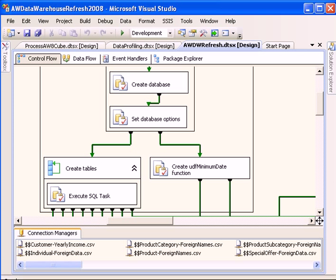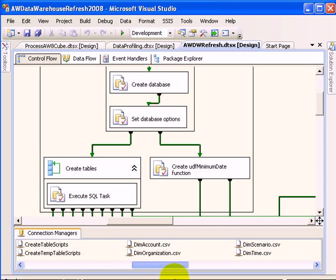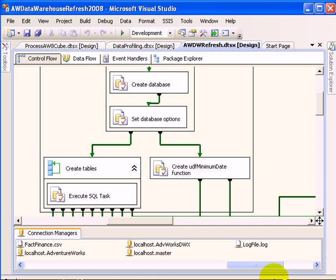The data warehouse refresh is performed periodically, such as monthly. The data comes from CSV files and also from an OLTP transactional database.